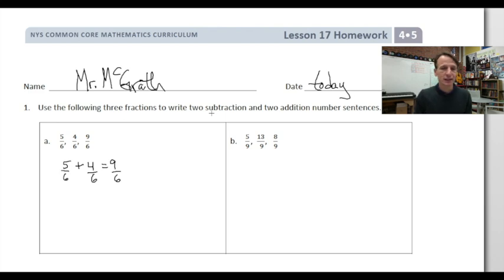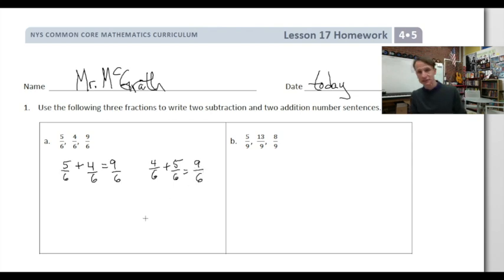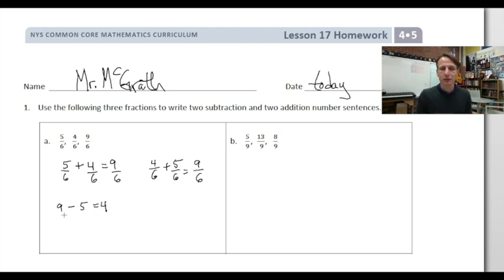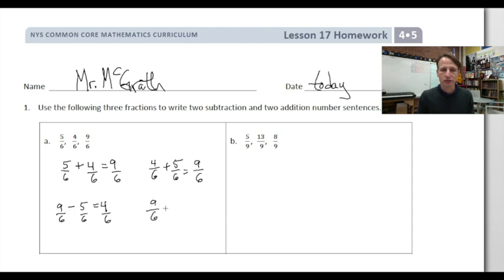Because addition is commutative, we can reverse the addends, so we can also say 4/6 plus 5/6 makes 9/6. And now for subtraction, we'll start with that 9/6 and subtract 5/6 to get 4/6. Then we can change the minuend and the difference, so 9/6 minus 4/6 gives us 5/6.